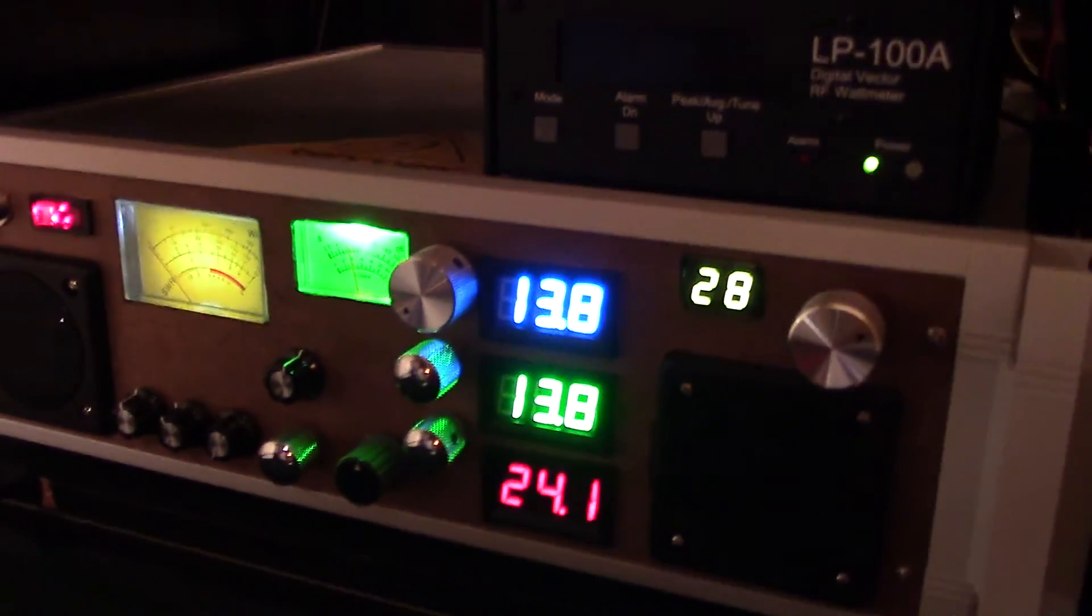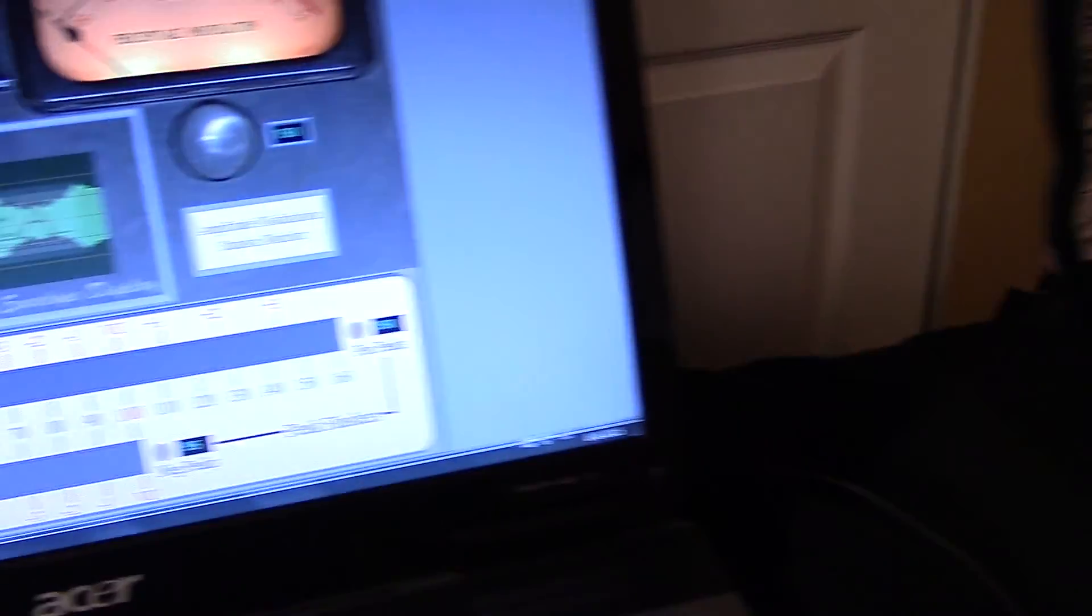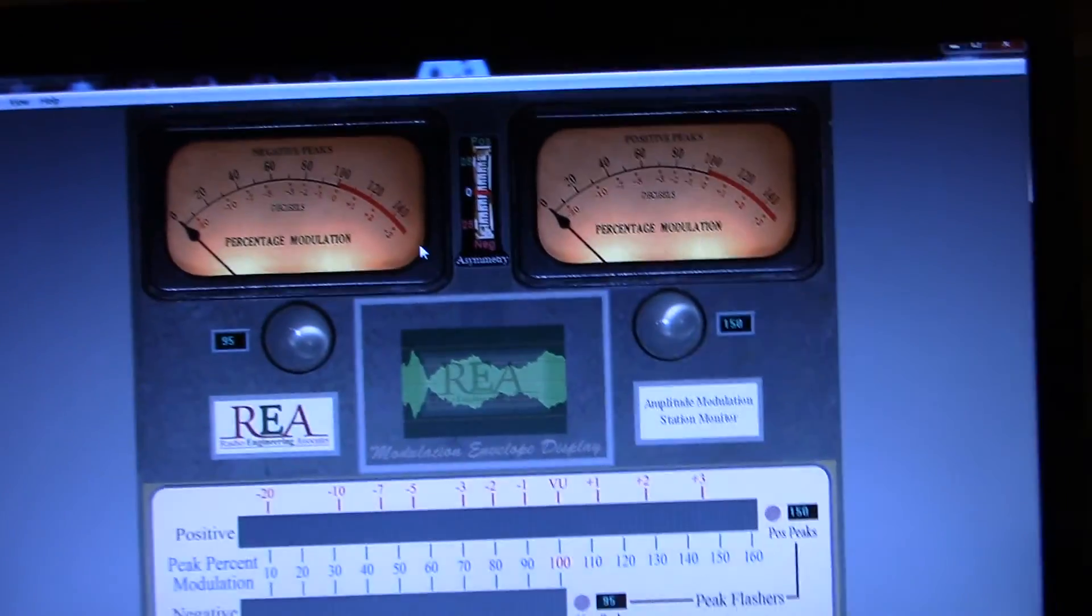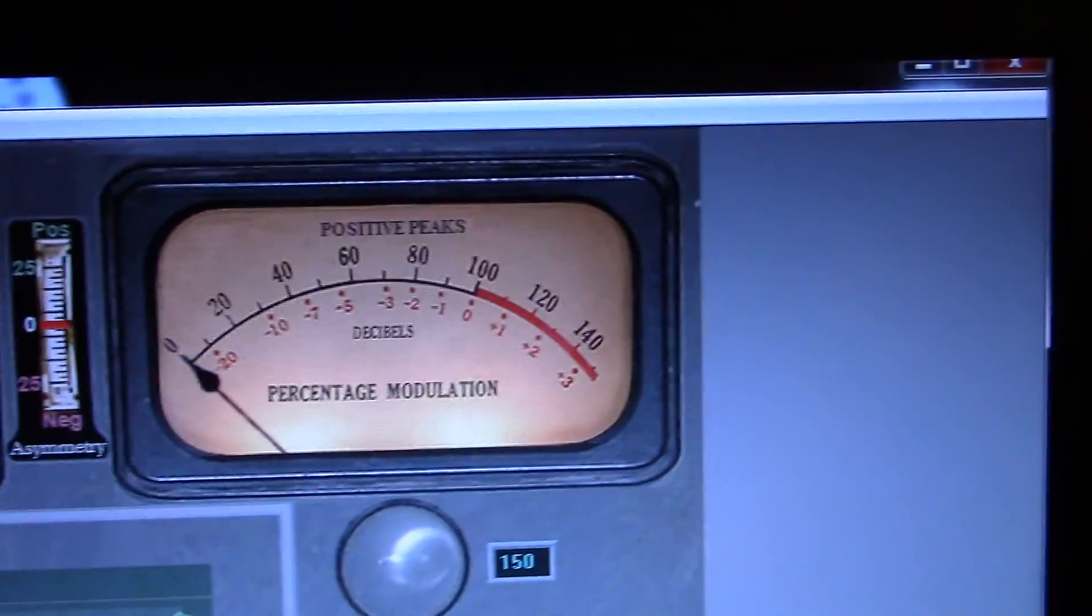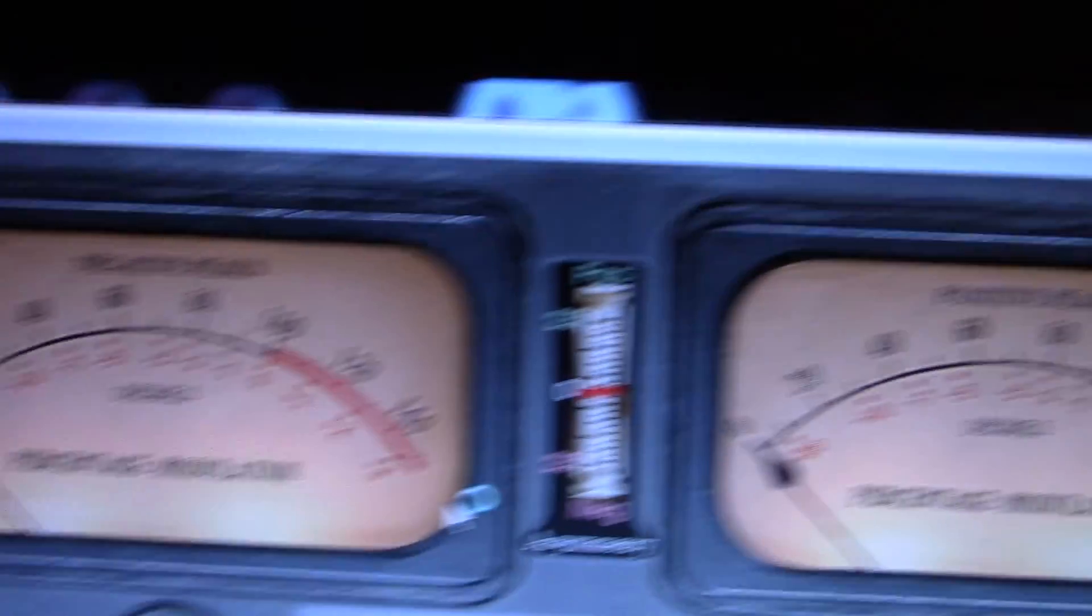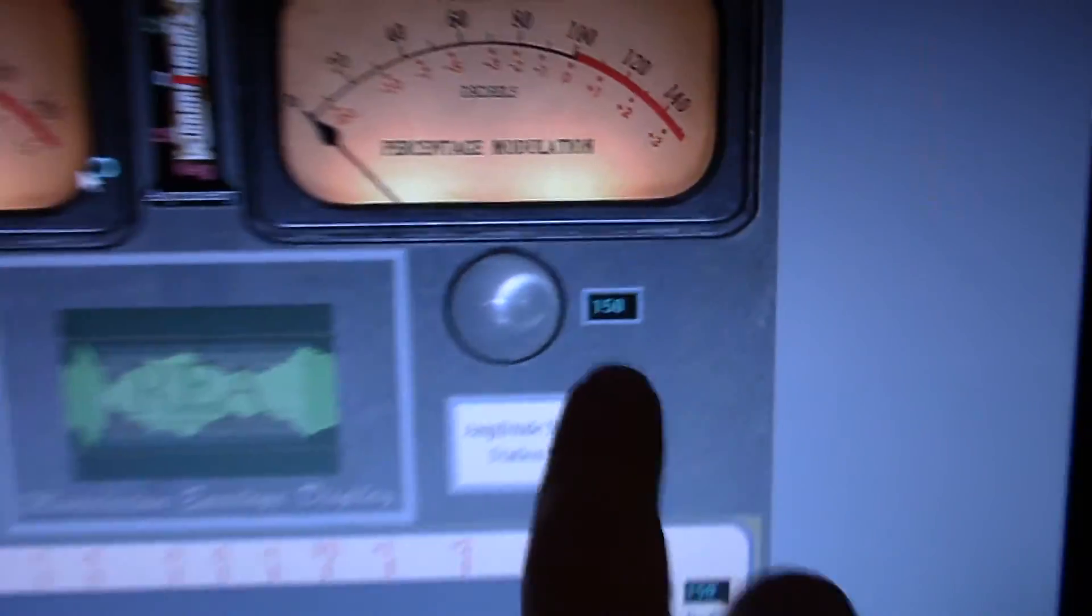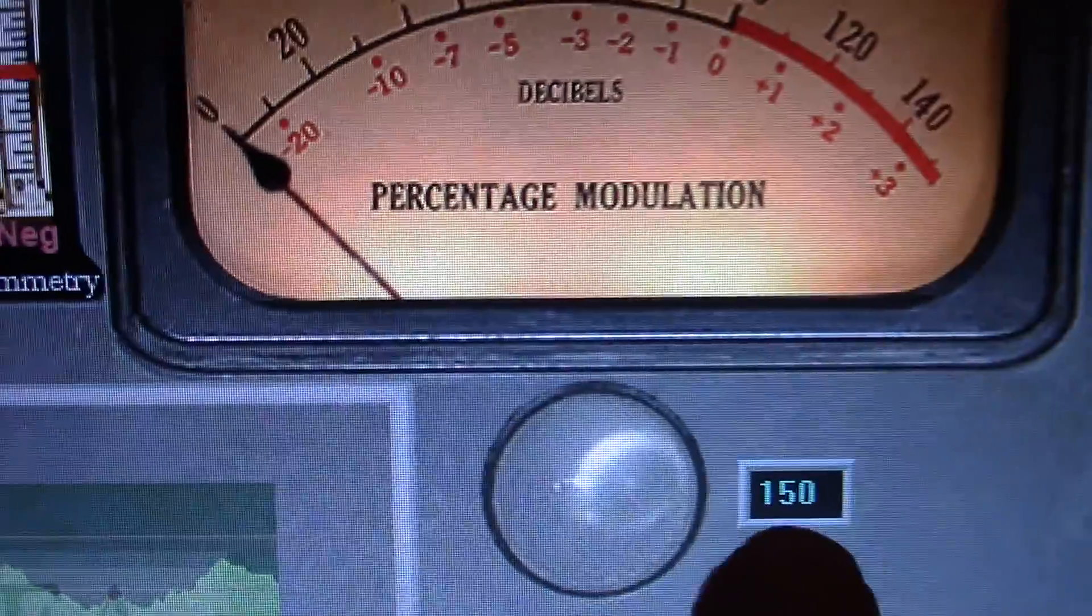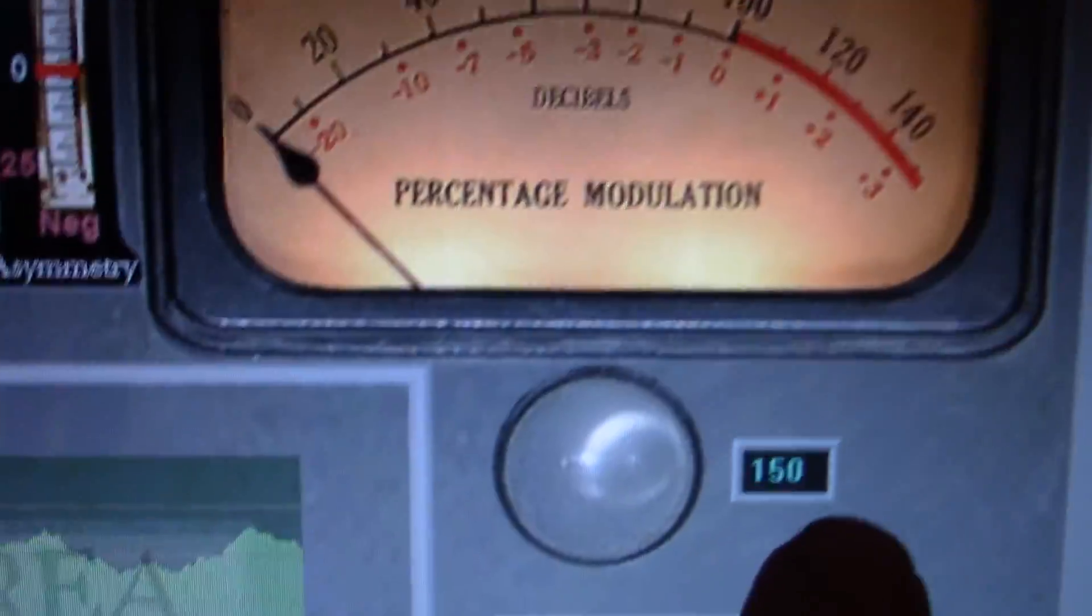Two speakers on either side. And here's the REA station monitor. It's really, really cool. You can monitor your positive peak modulation, your negative peaks. There's peak flashes on either side. You can set these. Right now this will flash when I've reached 150% modulation. You can set this for whatever you want.